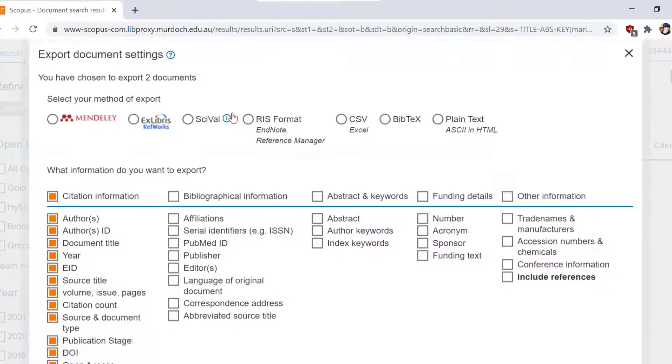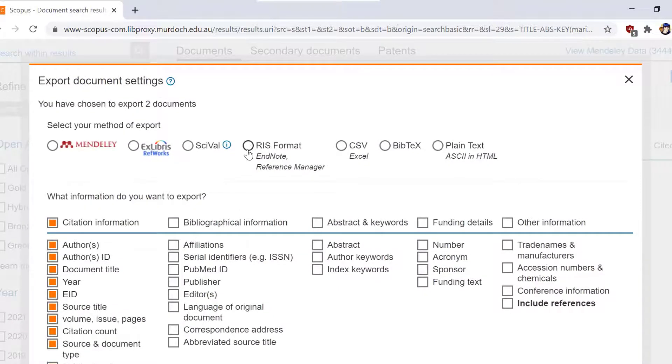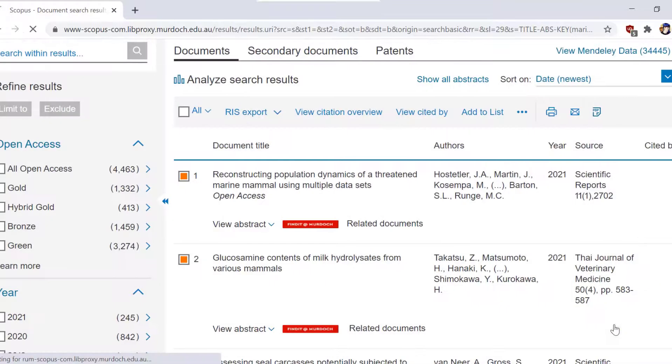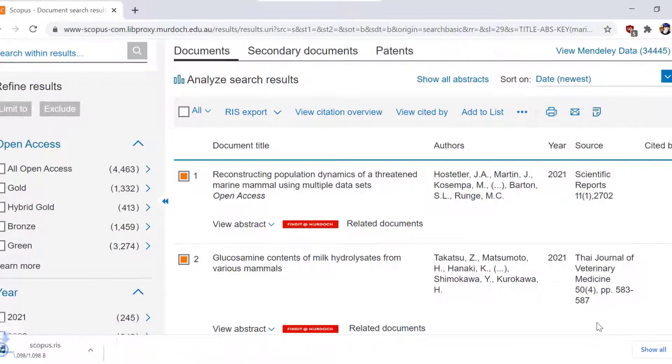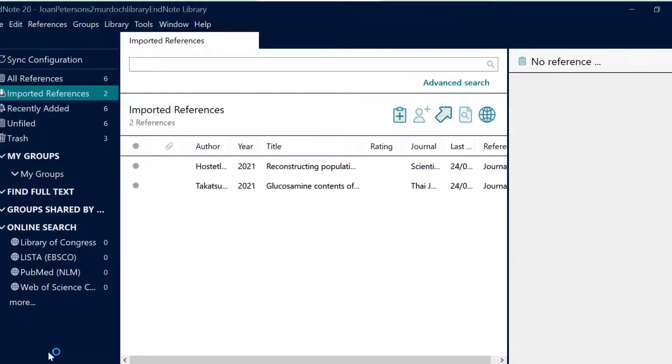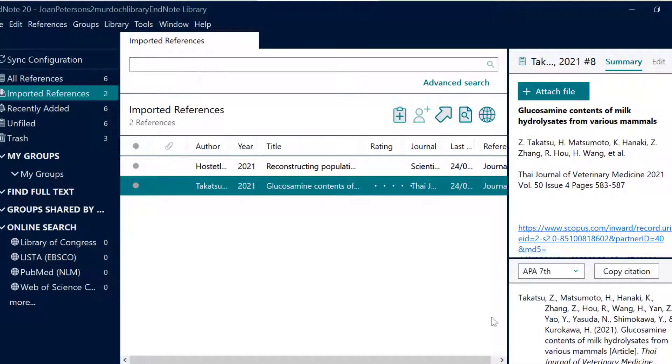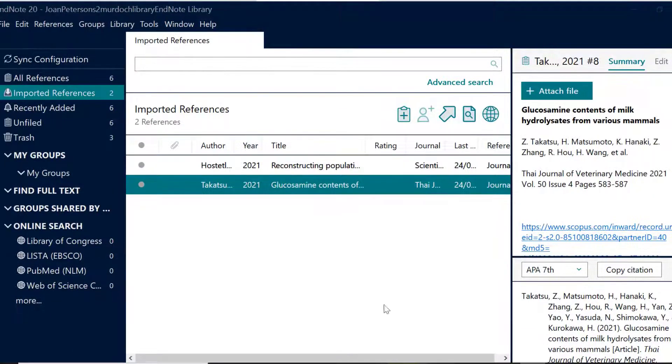This will open export document settings window. Select RIS format, then click export. The references will appear in the imported references group.